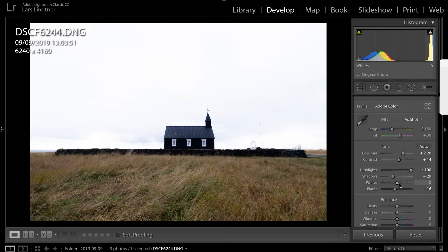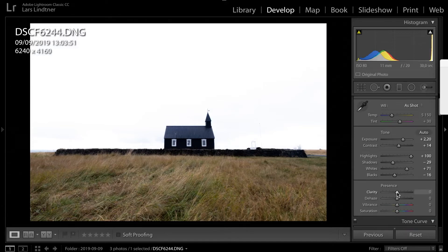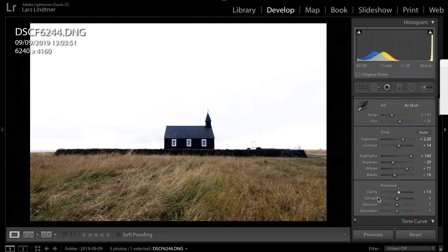To finish the job, I'm also going to increase my whites — not quite as much, but something like that. And I'm actually going to add some clarity, just so you can get more of the detail in the grasses in the foreground, and maybe bring back some more color in the scene.